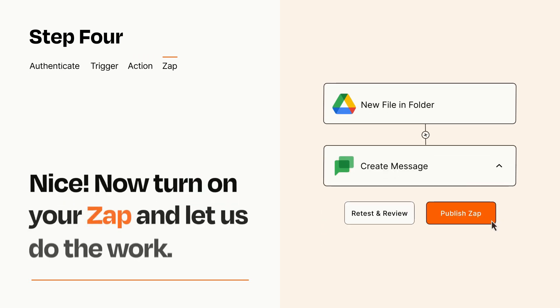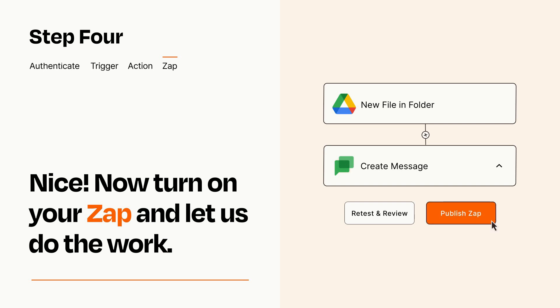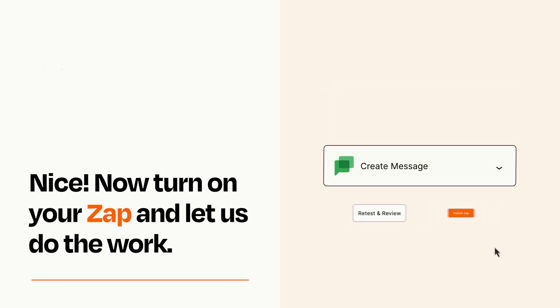Turn on your Zap and Zapier will start doing your work for you. Zapier can be as simple or as complex as you'd like and connects with thousands of apps, more than any other platform.